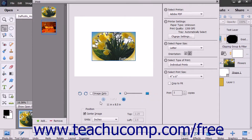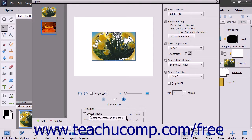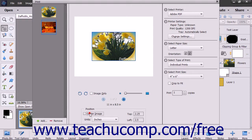In the Position section in the middle pane of the dialog box, you can select how to place the image on the page. To center the image in the page, check the Center Image checkbox.